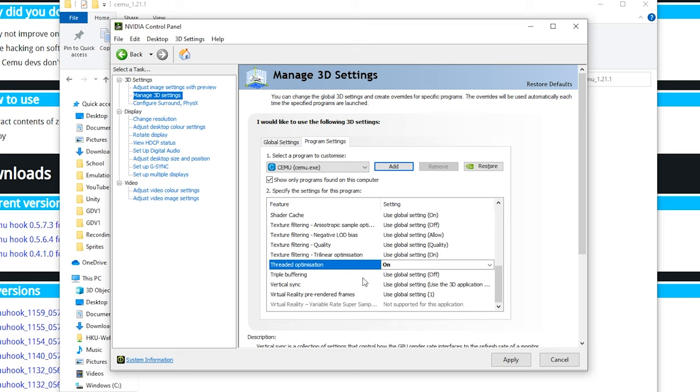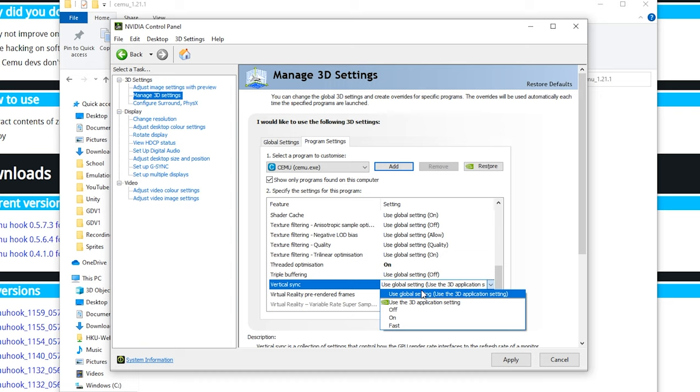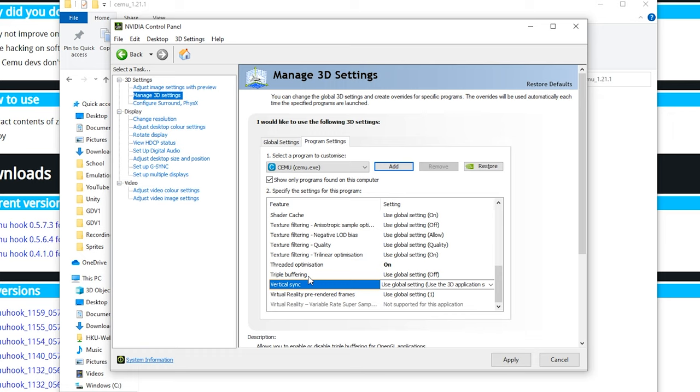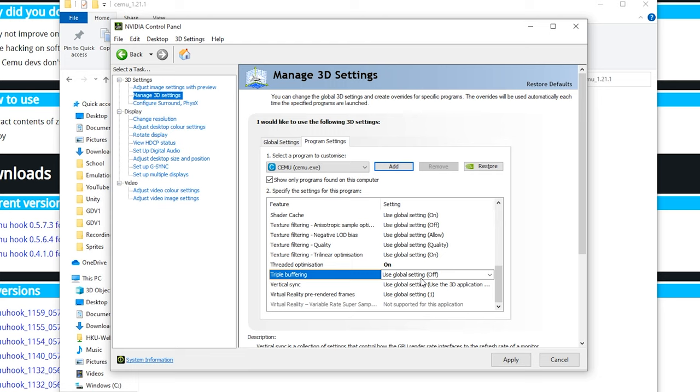For triple buffering and vertical sync you can enable this. Put it on and put it on triple buffering. I am not using V-sync so I don't have this one enabled, but it might be better for you. If you got bad problems you might want to try this. Now click apply. Once you boot up the game it should be a bit faster.